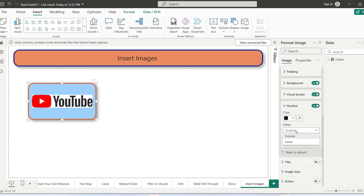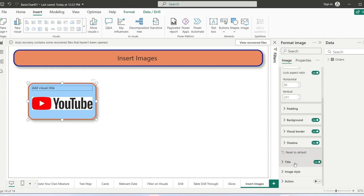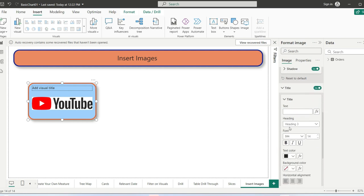Next, we will add the title of the image. Enable the title, and inside the title settings we can change the title. For example, this is YouTube channel.